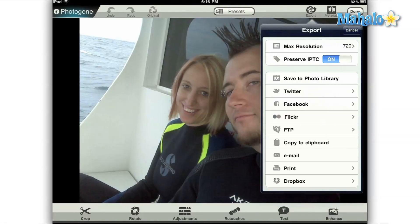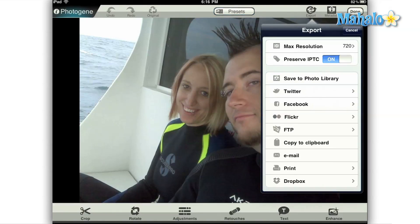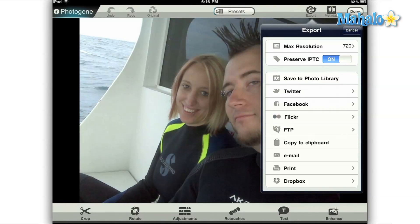Below the resolution, you'll see a switch to preserve IPTC. IPTC is a set of standards developed in the 70s for information related to images. Usually you want to leave this set to on so that all of your information is saved. We're actually going to cover the image information, which is referred to as metadata, which you'll see right next to the export option in the top menu, in a later tutorial.